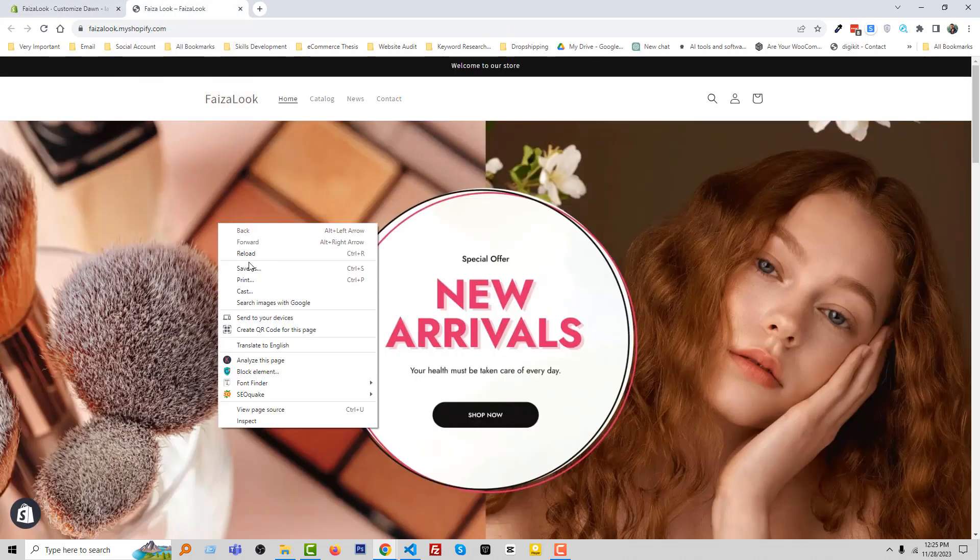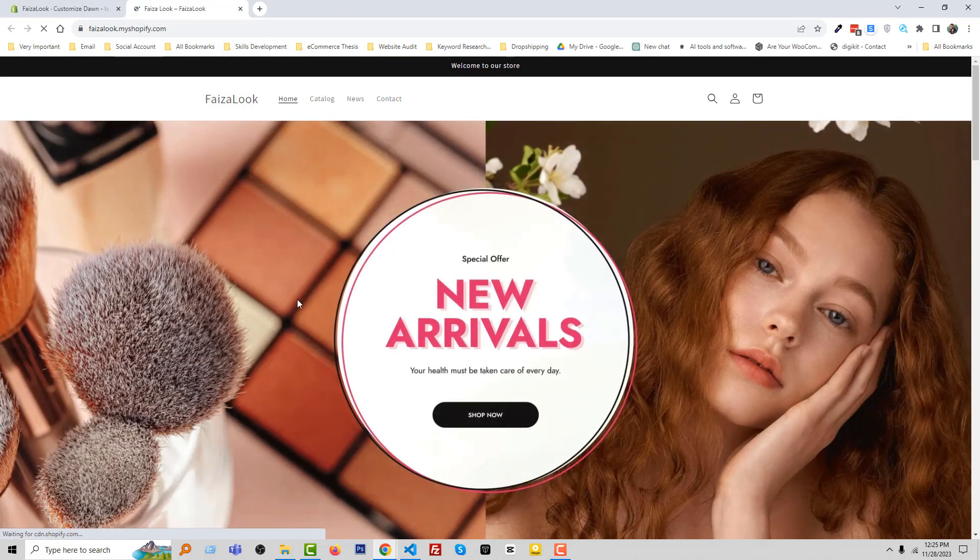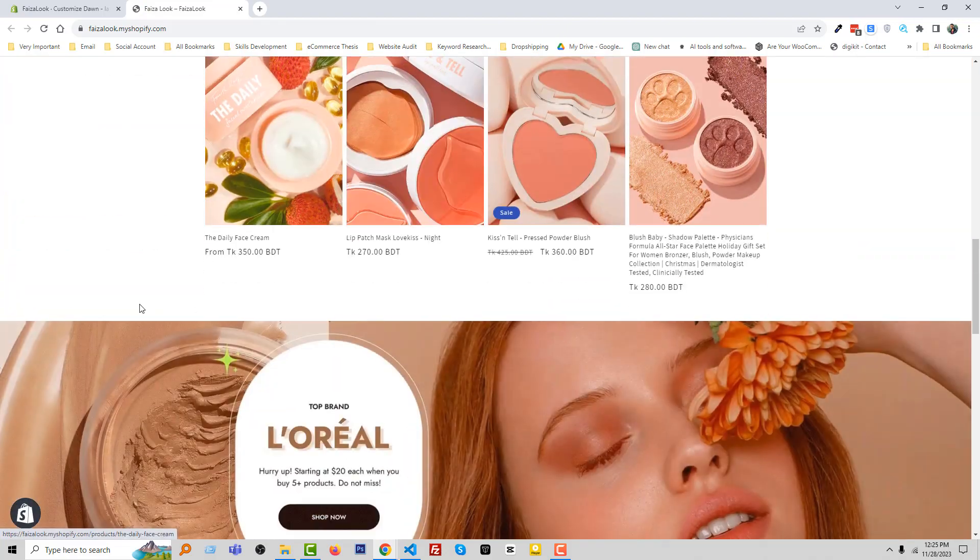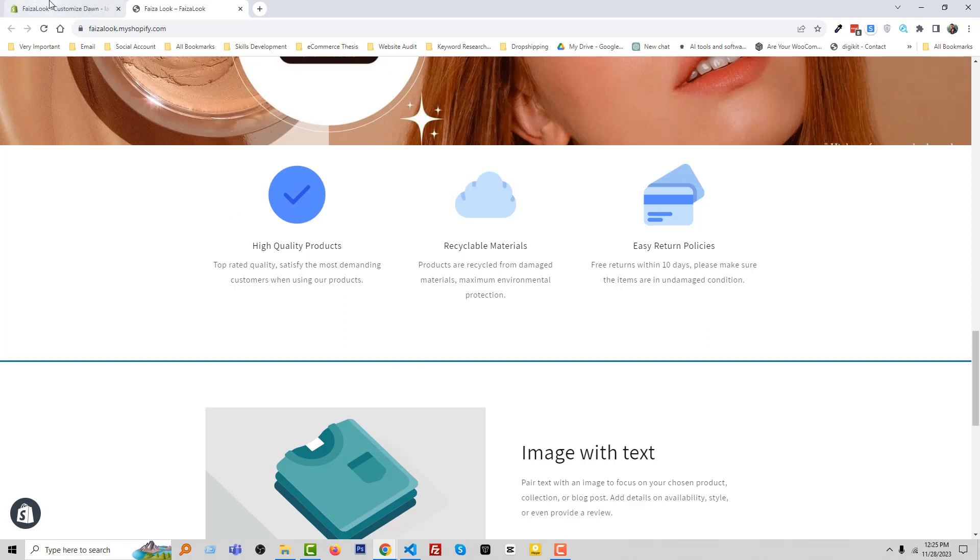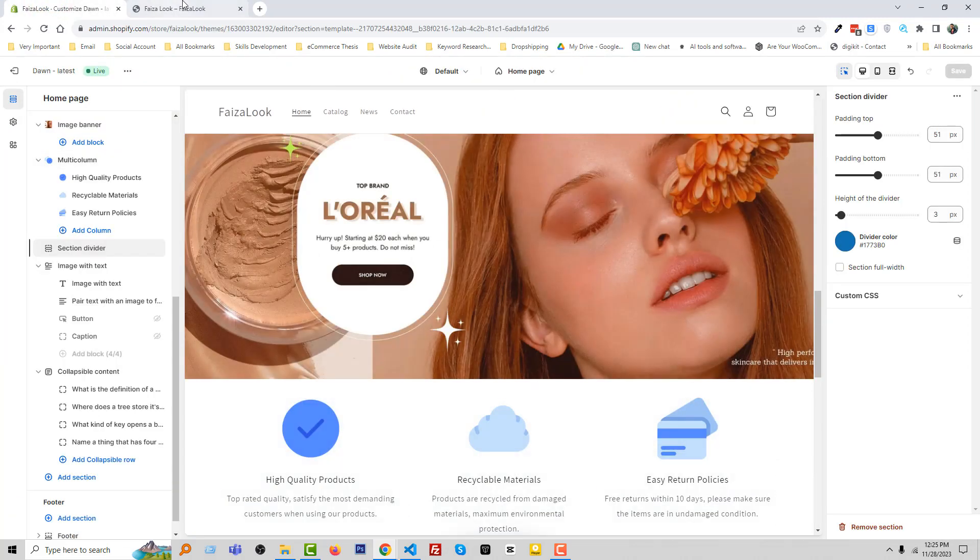Reload, scroll down. Wow! You can see that we can easily add a section divider from our theme customization section. I hope you understand everything very easily - it's super easy, you don't need to type any code.